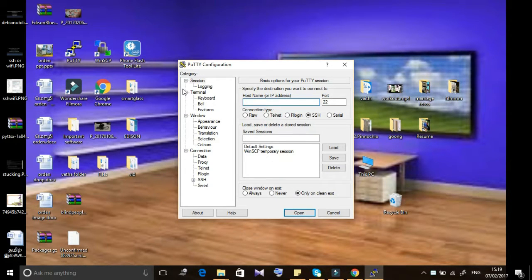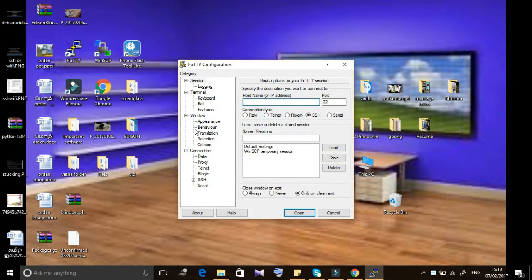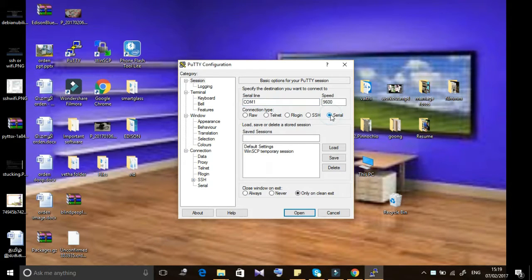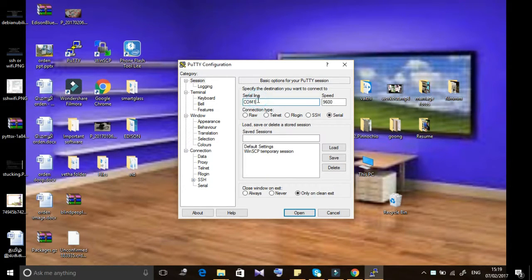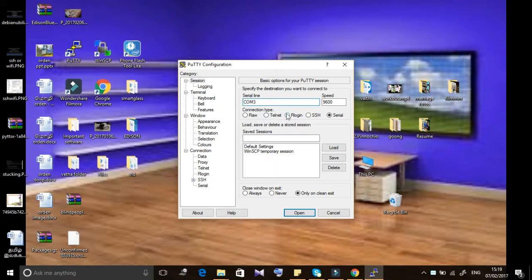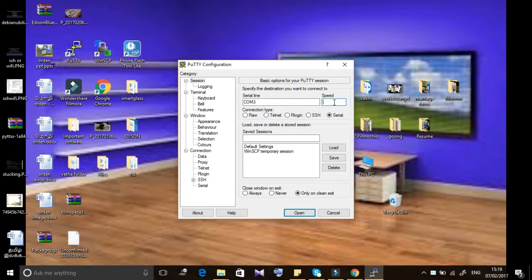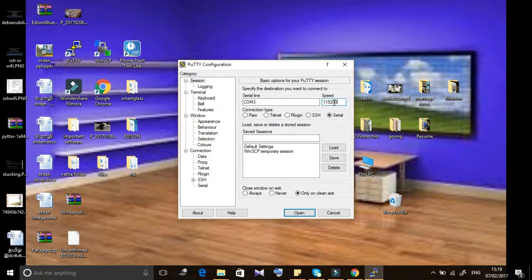Hi friends, in this video I'm going to show you how to set up SSH and Wi-Fi on Intel Edison. Previously I showed you how to set up Wi-Fi on Debian. Compared to Debian, Wi-Fi setup in Okta is very easy for us.